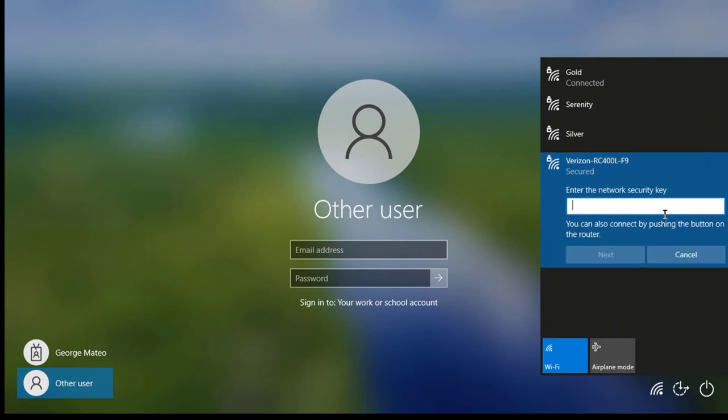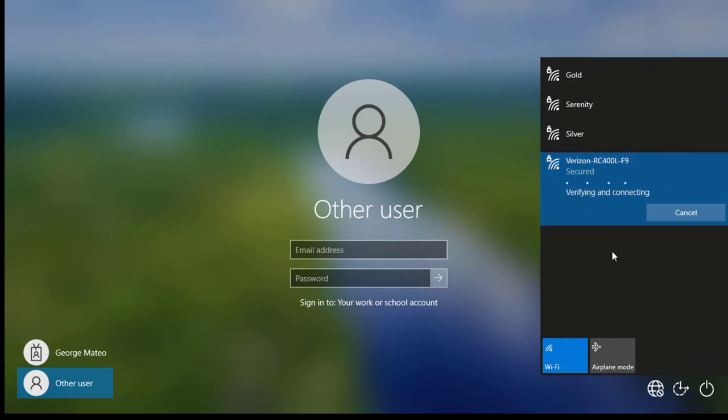Input the password displayed on Orbit Speed. Click Next to complete the connection to the Verizon Wireless Network.